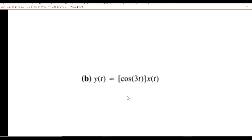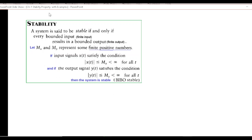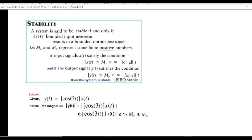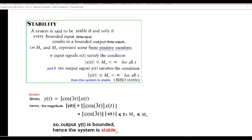For the next example, I'm repeating the technique so you remember what mx and my represent. We take the magnitude — the magnitude of the whole expression can be taken as the magnitude of the first part times the magnitude of the second part. The magnitude of cosine is always less than or equal to 1, and we take the input as mx. Therefore the output is less than or equal to mx, which is finite, and hence the system is stable.